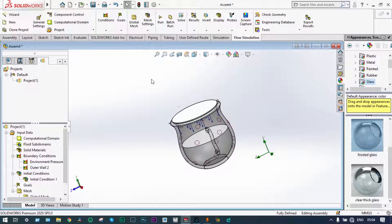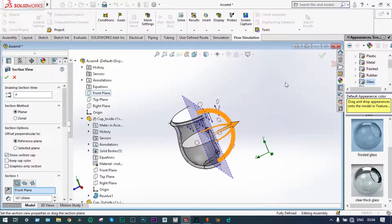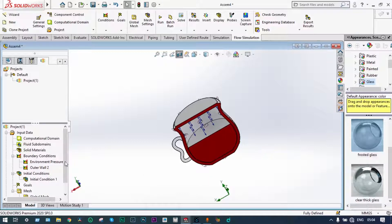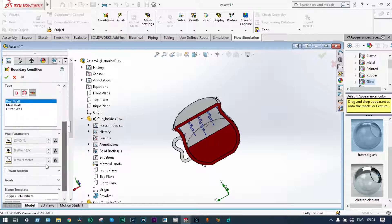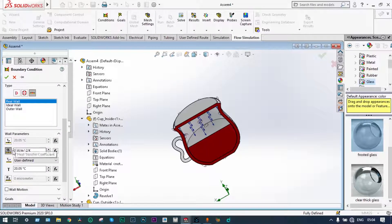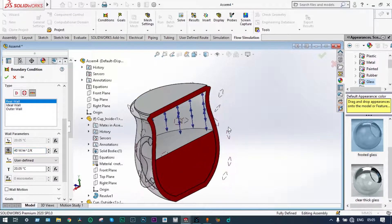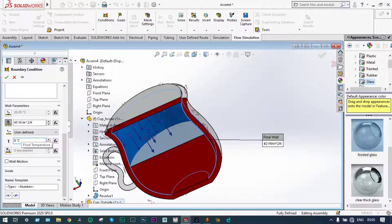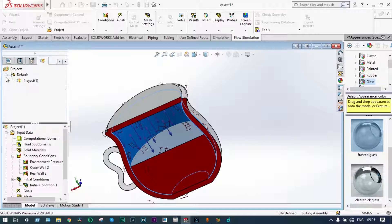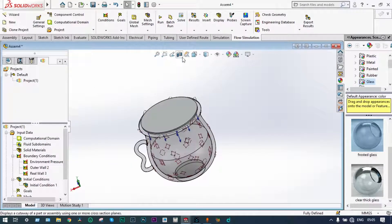Similarly, we want to apply the convective heat transfer coefficient at the inner side also. We go back to the segmented view, cutting along the front plane. Again, we insert a boundary condition. We select the inner walls — the real wall — and we are considering the convective heat transfer coefficient at the inner side equal to 40 W/m²·K. The inner surface temperature will be 80°C. Green check — done. We can now see the complete view of the object.